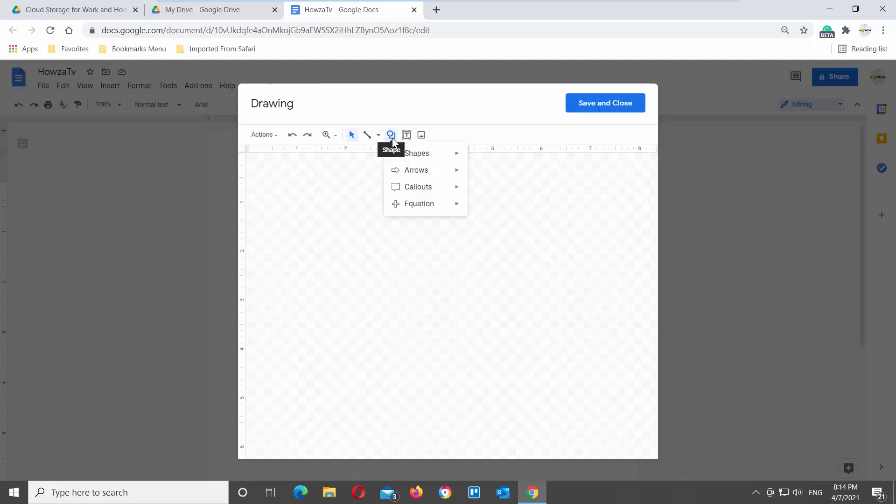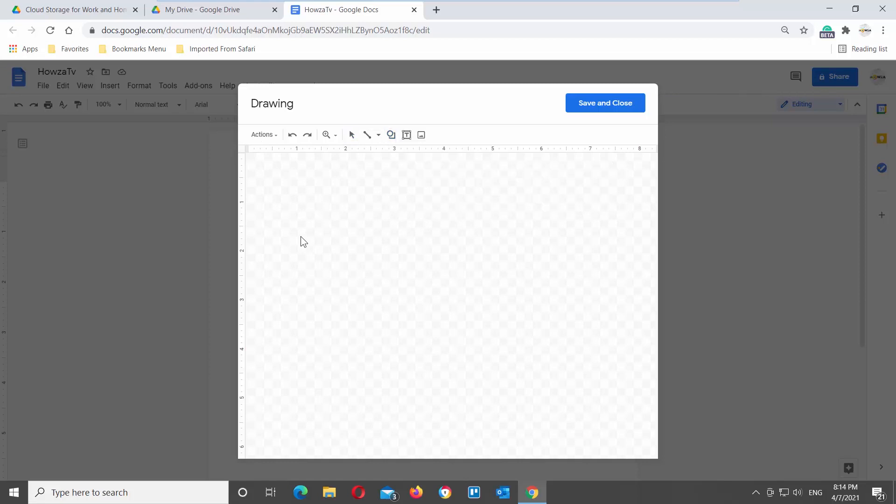Click on Shapes at the top tools bar. Go to Arrows. You will see a list of arrow shapes you can insert. Click on the arrow shape that you need. Draw the arrow shape.